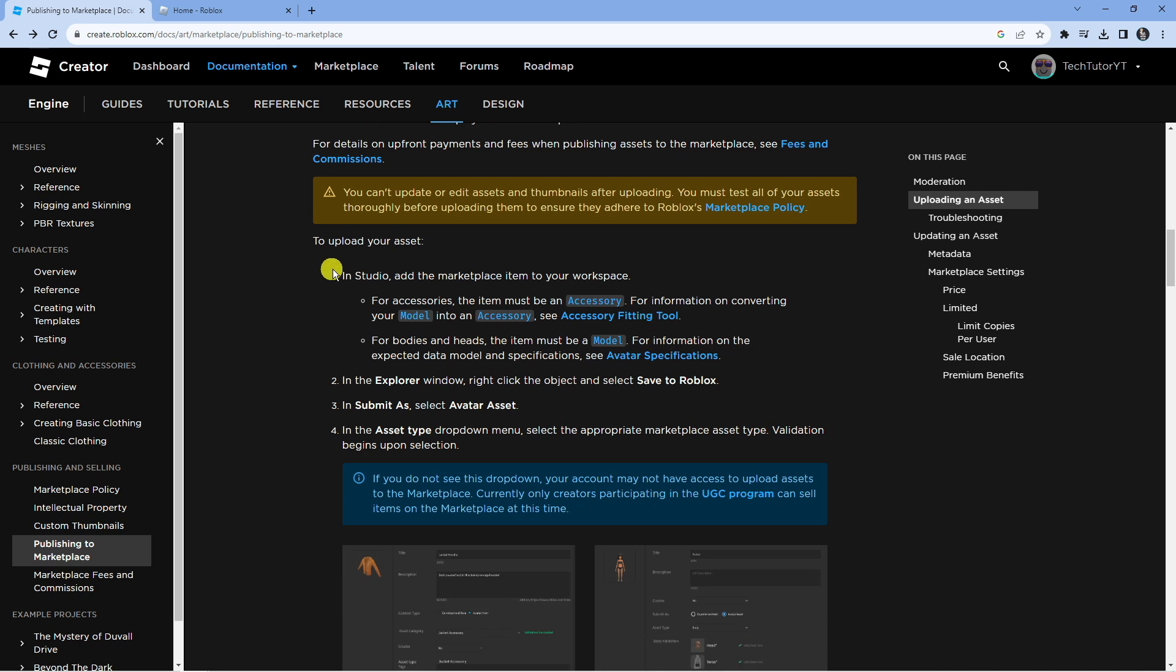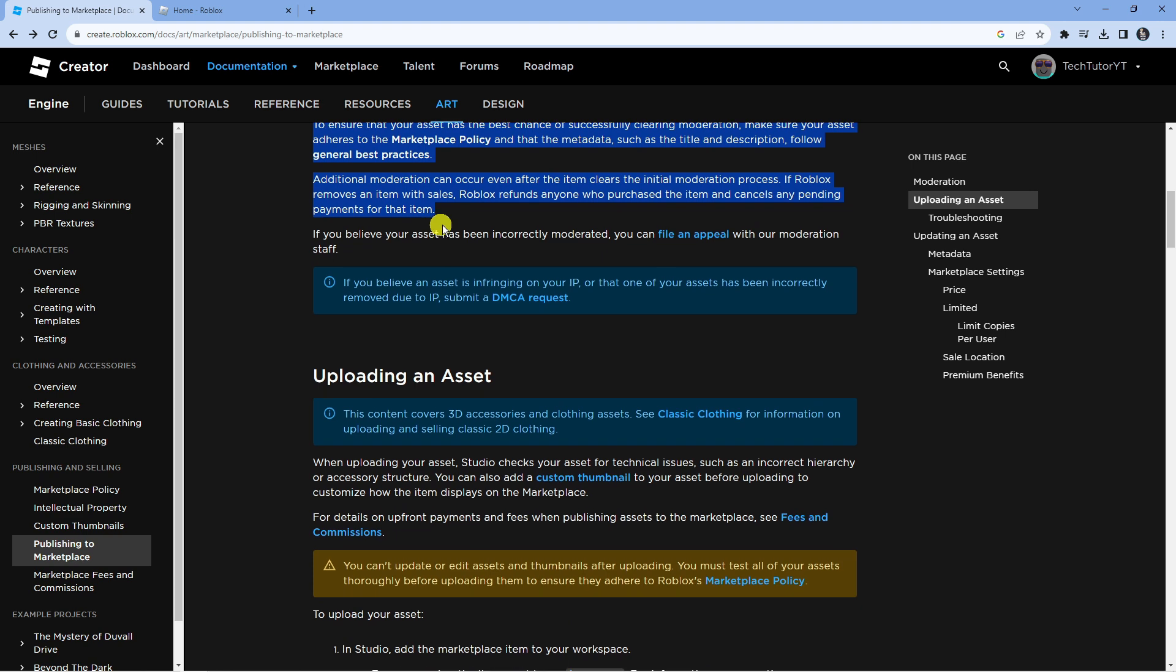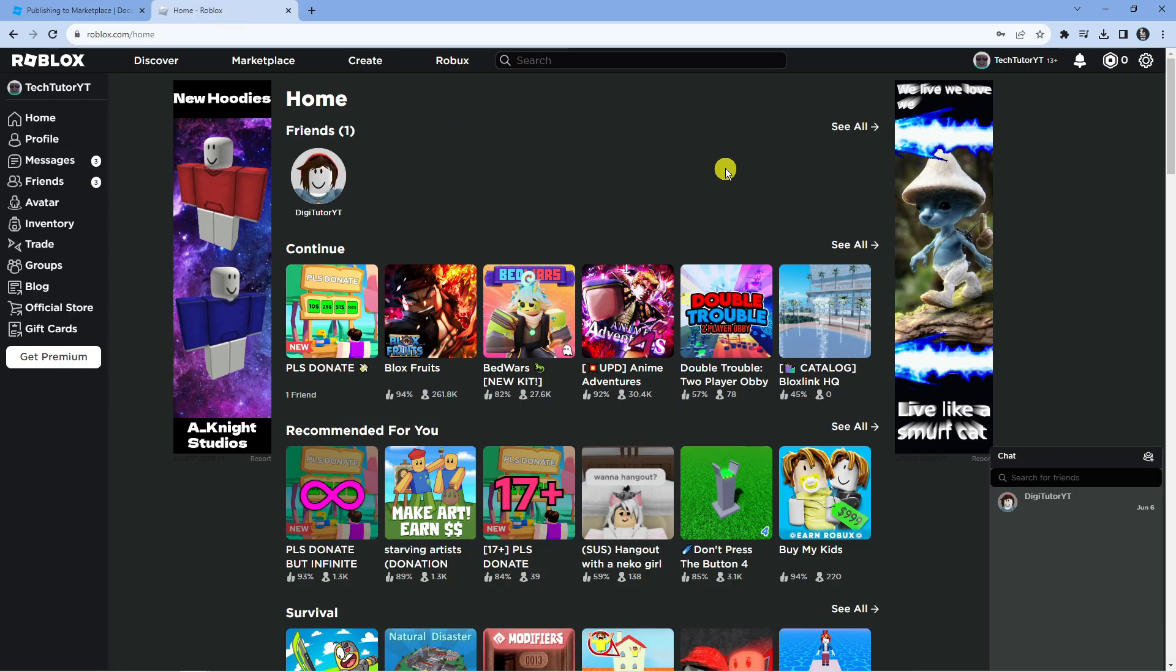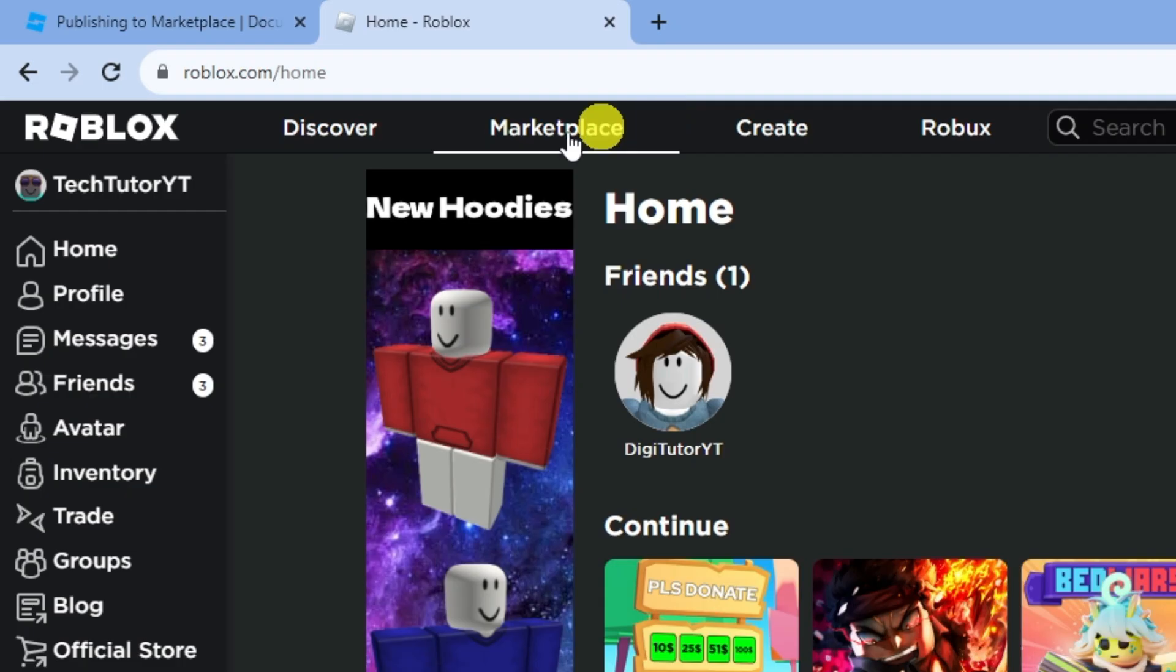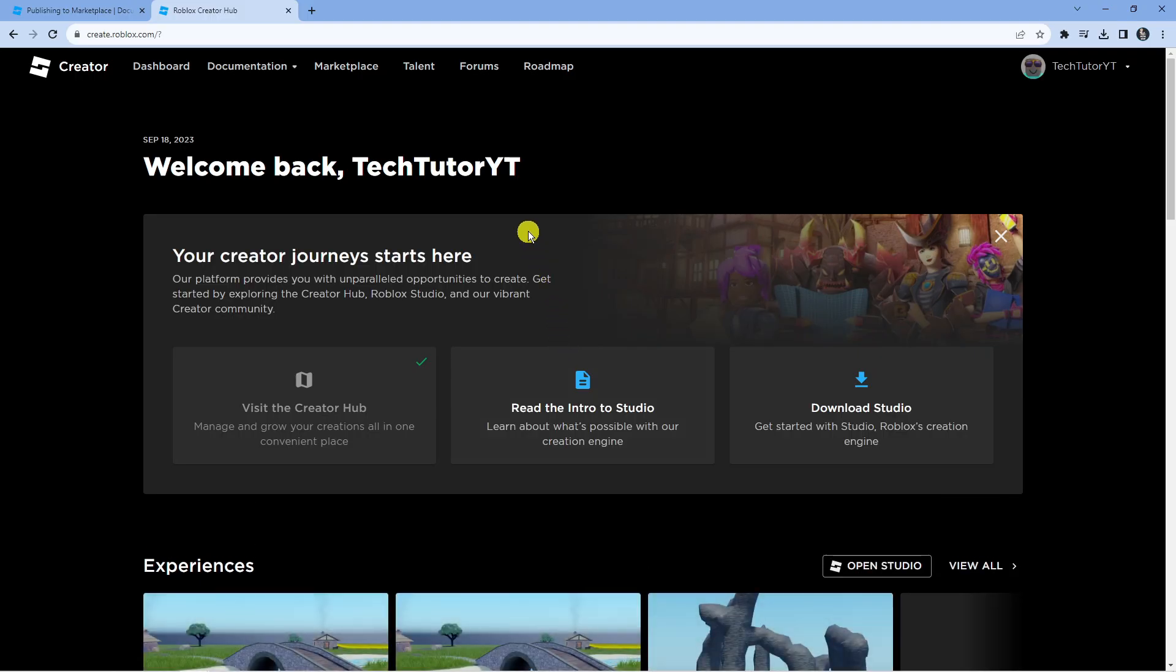Once you've got yourself familiar with the guidelines and how to do that, next come across to roblox.com. When you're on roblox.com, come up to the top where you've got these different options. Click on 'Create' and that's going to take you across to your creator dashboard.